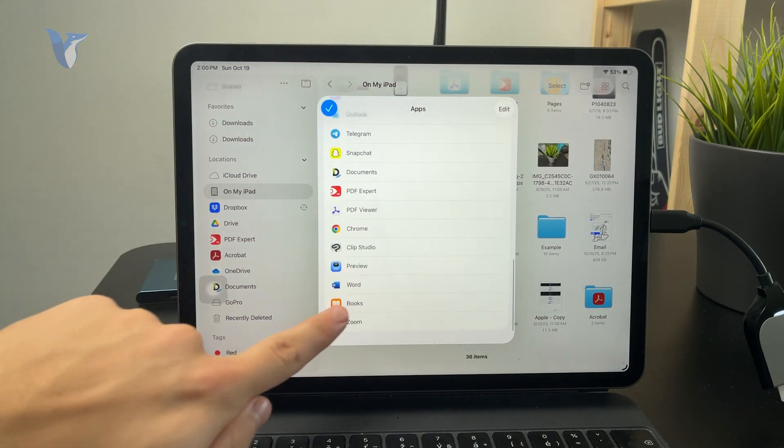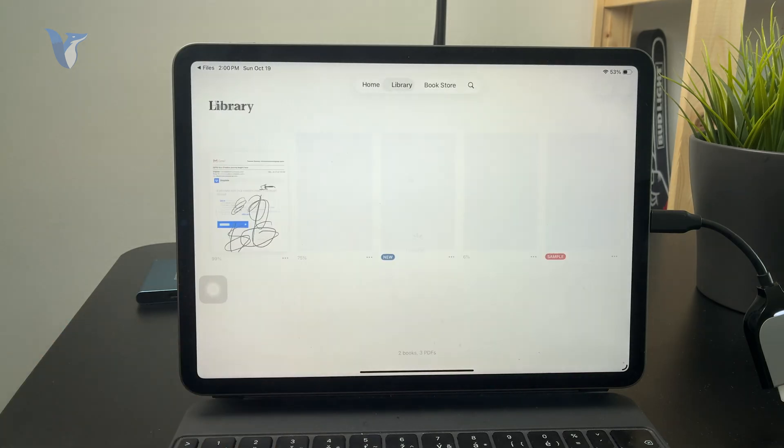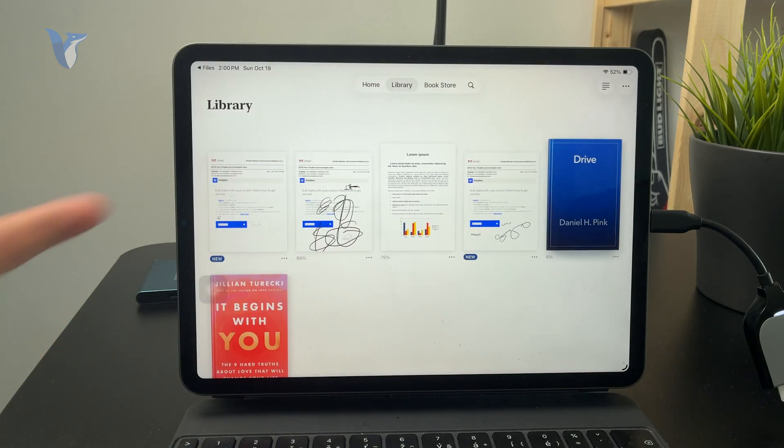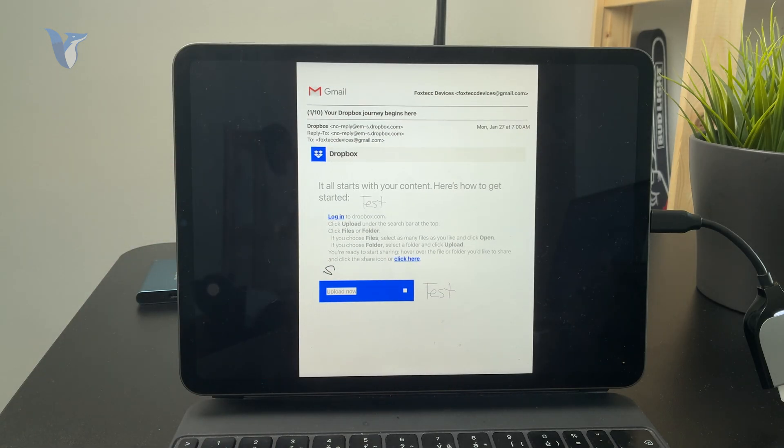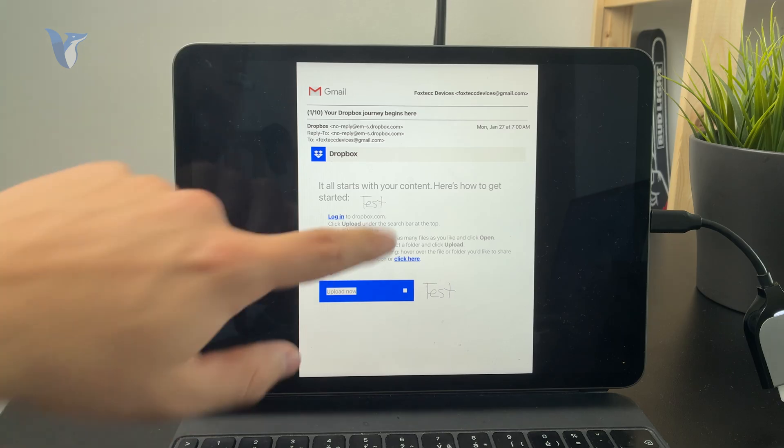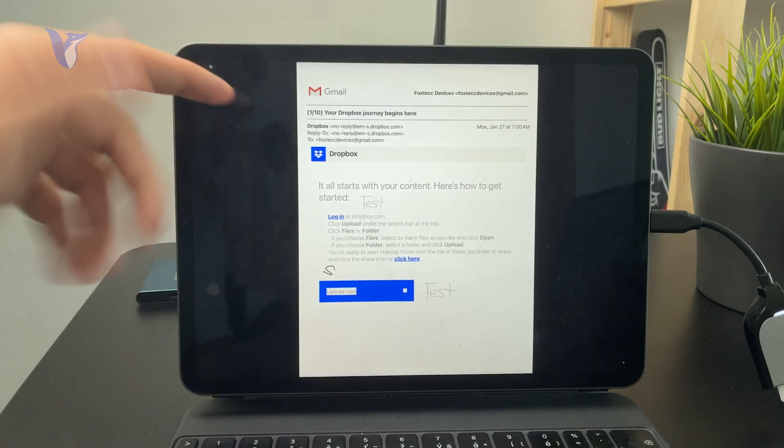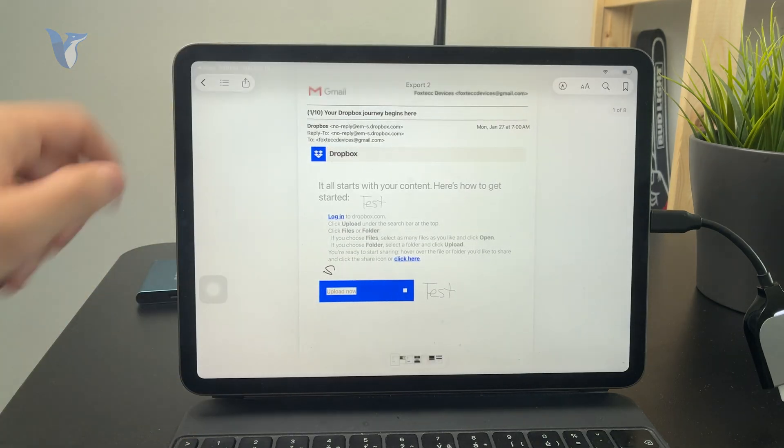Just tap on Books. And when you confirm it like that, you can see that this PDF gets moved over to your library within the Books app.